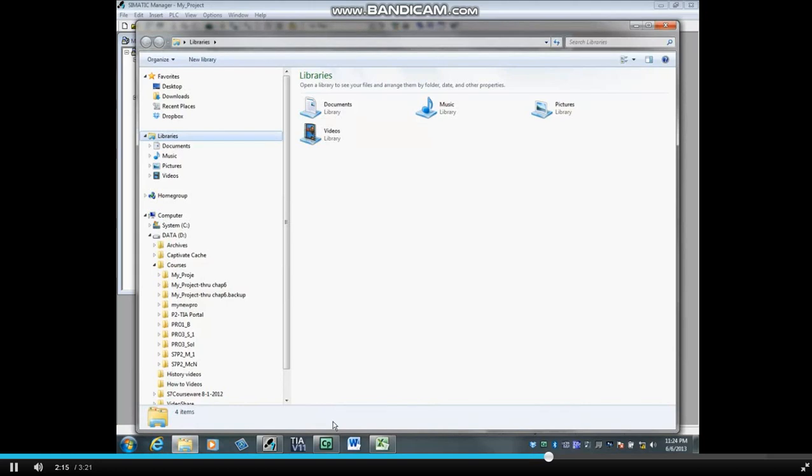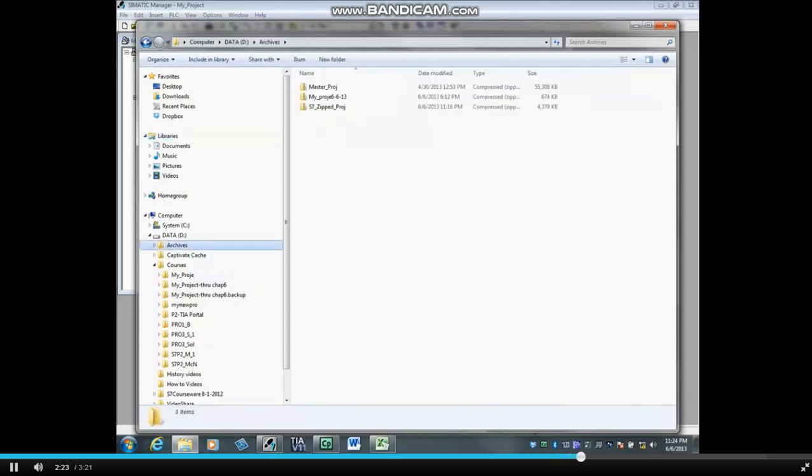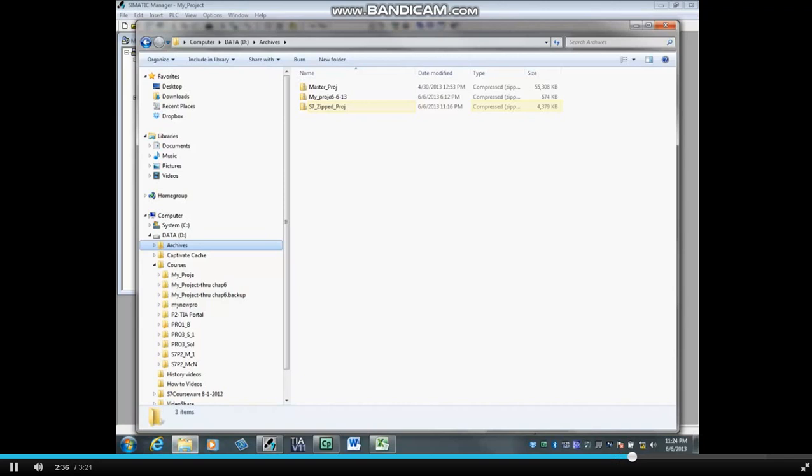Now let's check the size of the archived project. To see how to archive a project, you can watch the video on archiving a Step 7 project. An archive of my underscore project has been stored in the archives folder and named S7 underscore zipped underscore project. The archive size is approximately 4.4 megabytes.